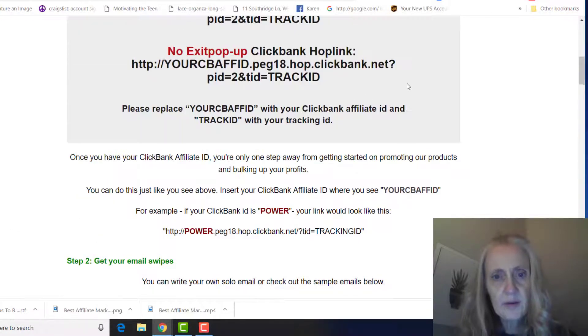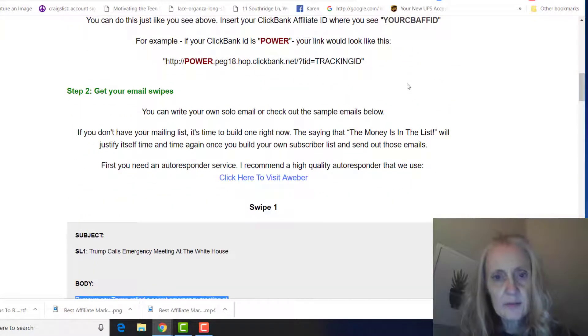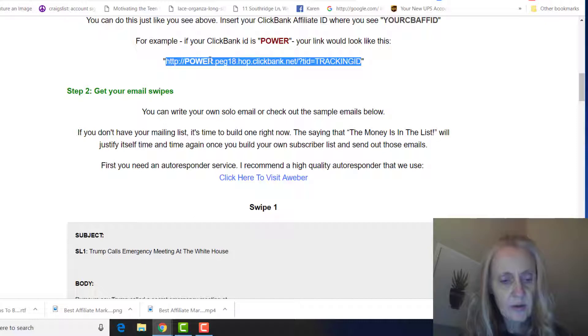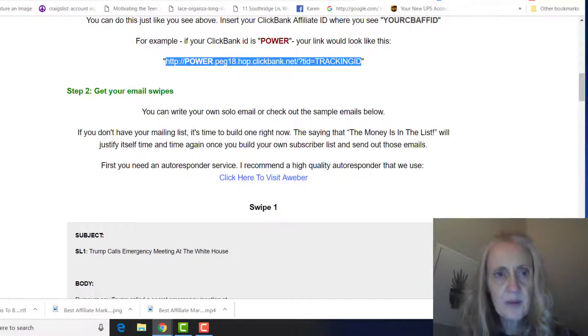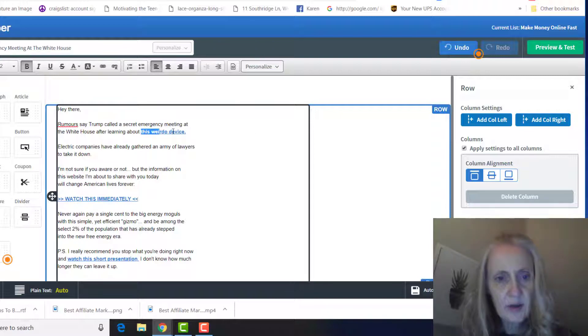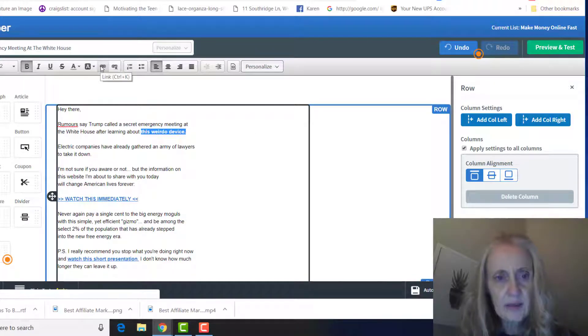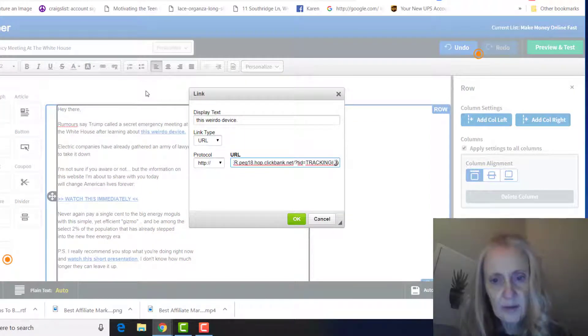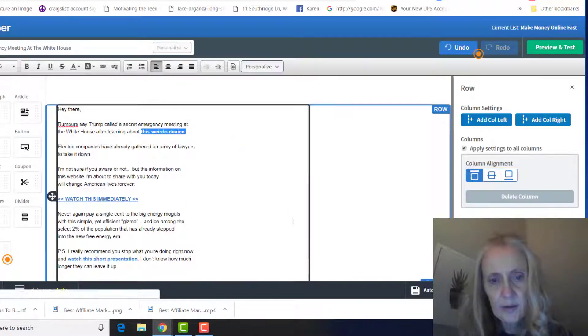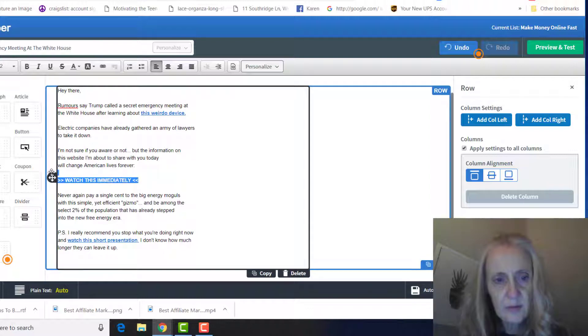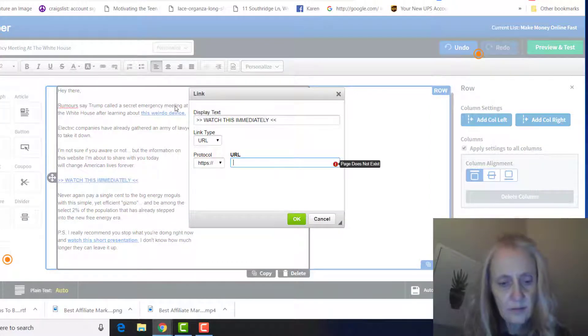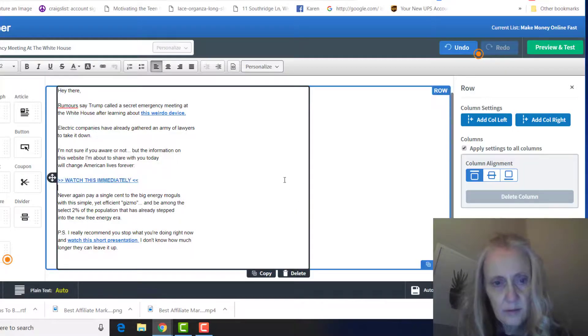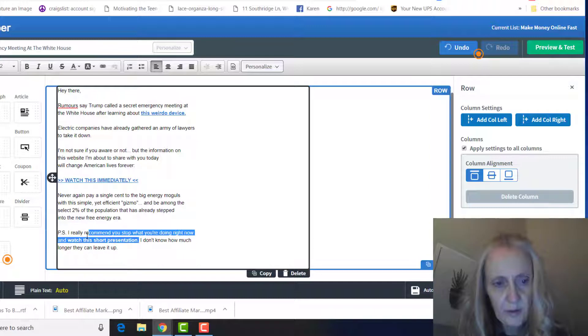Okay, so this part here is where you have to put your affiliate ID, and they show you up here that, let's see, right here - you have to put where it says 'power,' put your ClickBank affiliate ID in there. So you'll hyperlink this here, just highlight it, click on this link here, and then I'm going to put my affiliate ID in here, but you'll put the URL right here and click okay. You'll do the same thing with each one of these.